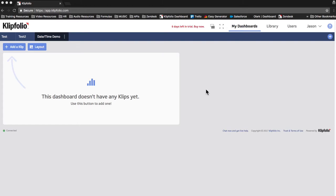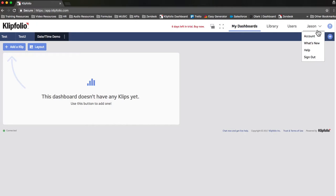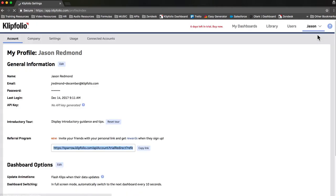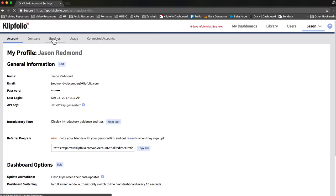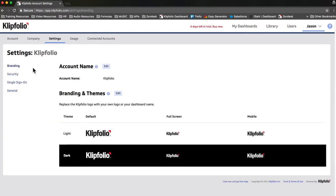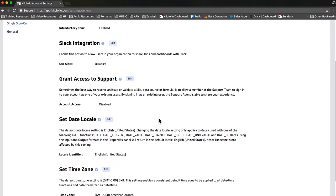The first thing I'm going to show you is how to set the default time zone for your account. This setting enables a consistent default time zone to be applied to all date and time functions and data formatted as date or time. To find the setting, click on the little arrow beside your name in the top right, click account, and then choose settings. And then in the left menu, choose general.